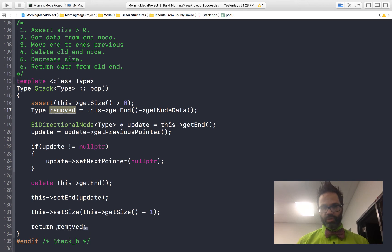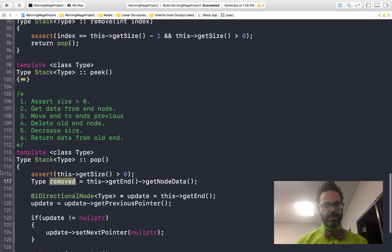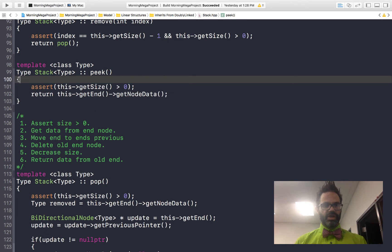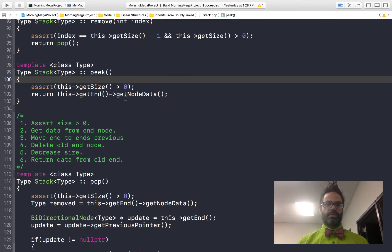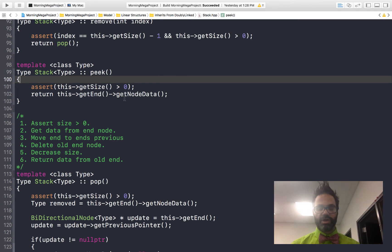The pop method works really easily. The peek method — looking at what's at the top of the stack — is also straightforward. We assert that size is greater than zero to ensure the list isn't empty, then simply return the reference to that node's data. Our stack implementation is pretty easy overall.